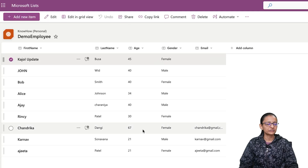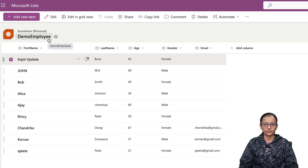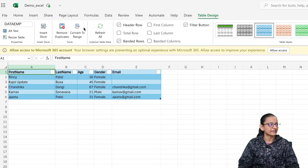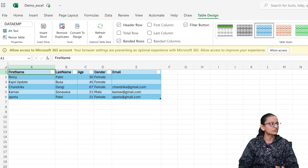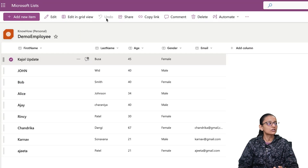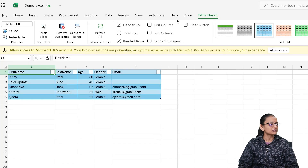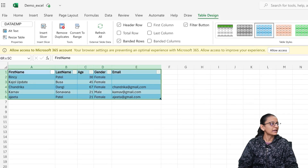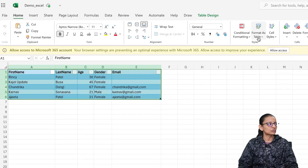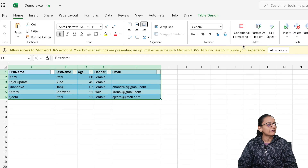Here, this is my SharePoint list which is in the Knowhow Personal site, and the list name is Demo Employee. Here is my Excel file which contains backup data of the SharePoint list. Whatever data is in the Excel file, it does not exactly match the SharePoint list. So you need to select all columns, go to Home, and click on Format as a Table, so that table will be used in our Power Automate.